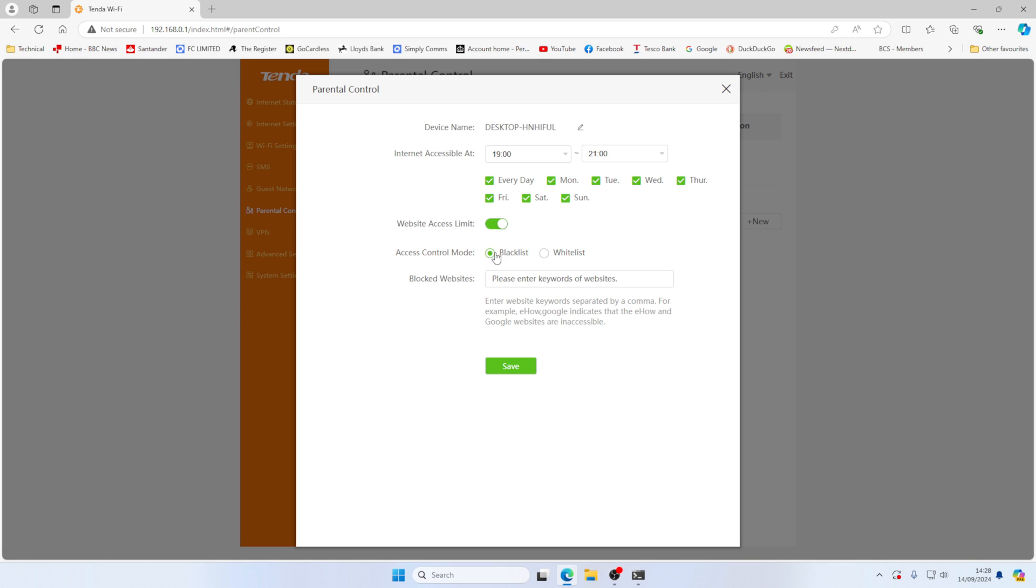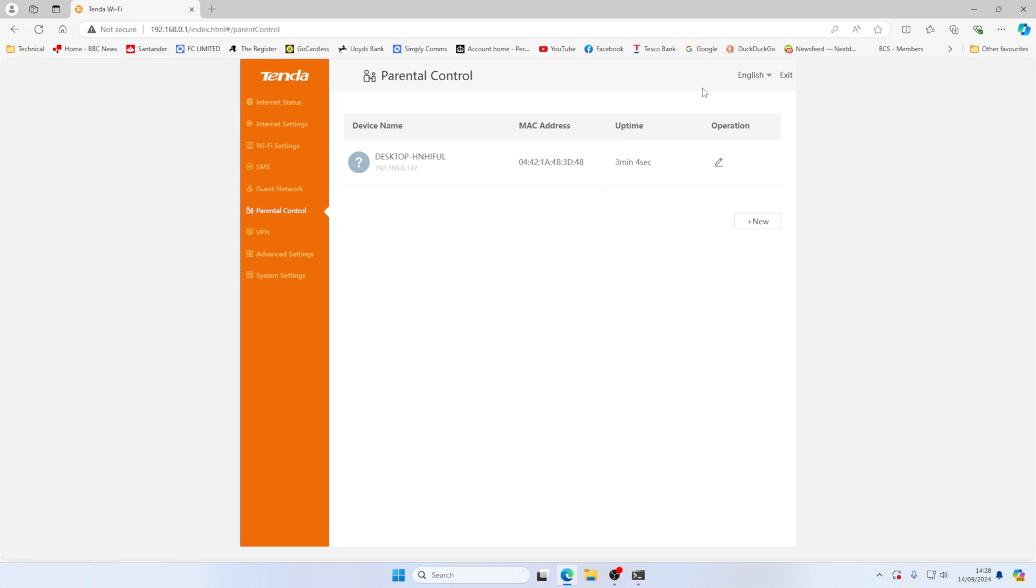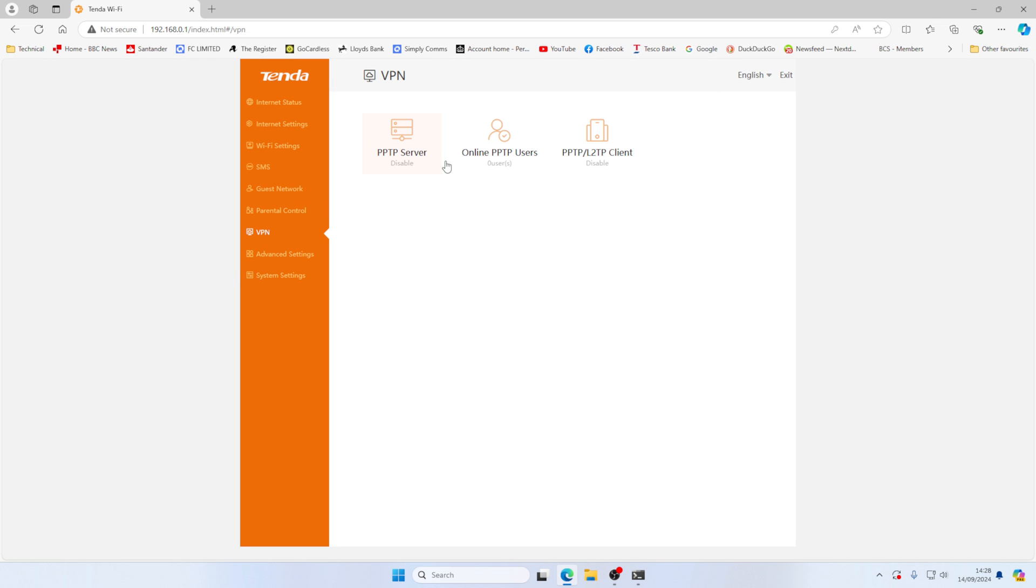Parental controls it's got as well. So you can allow it, whitelist it or blacklist it, websites you want to block. And it also does VPN. So it's got a PPTP server, which is not the most secure, but it'll do for the basics.